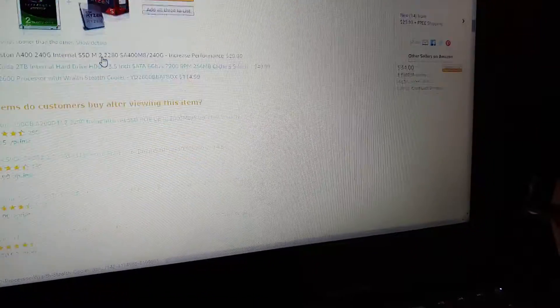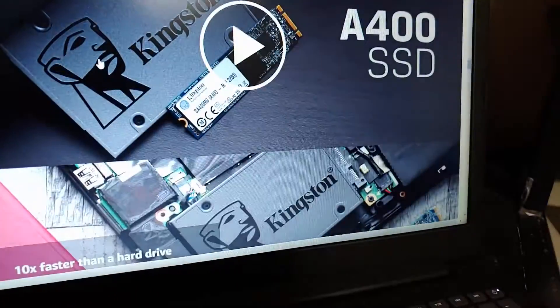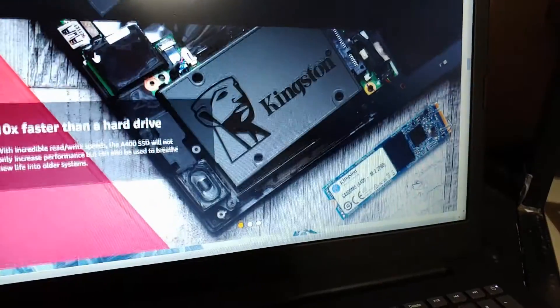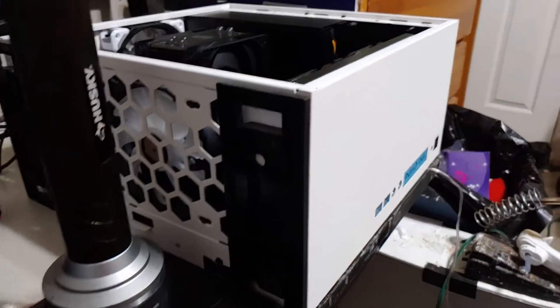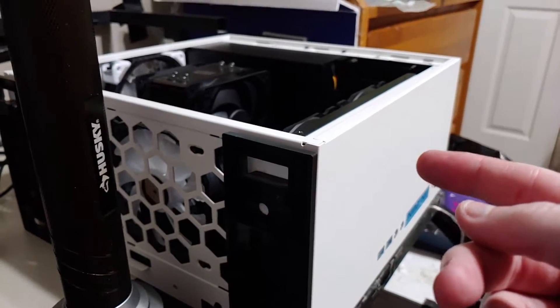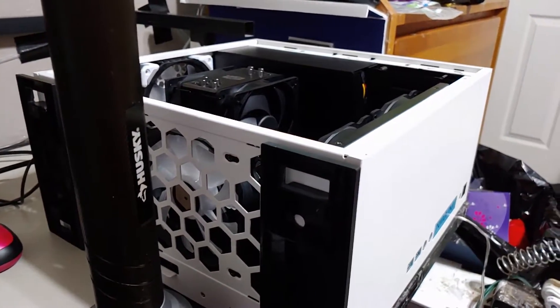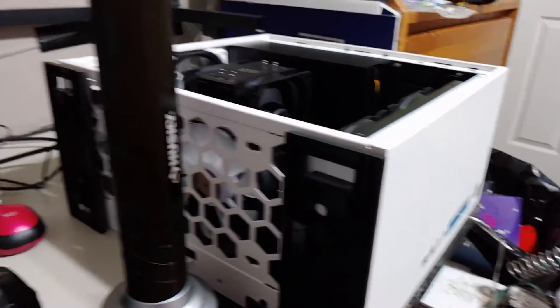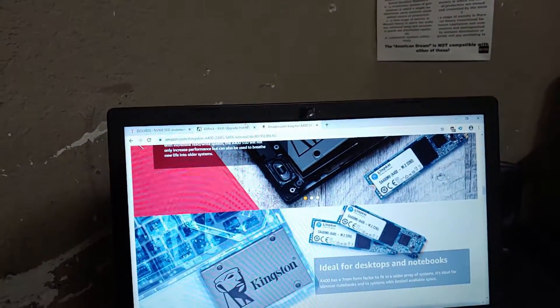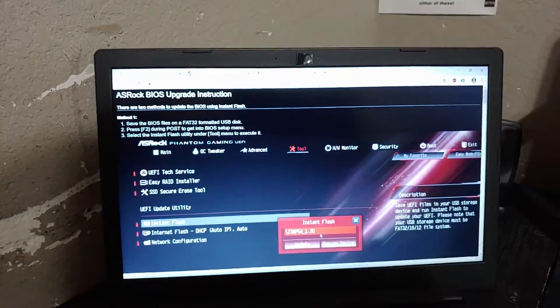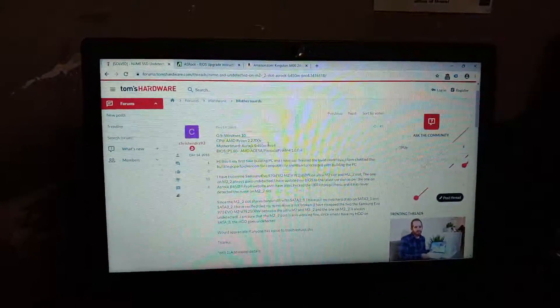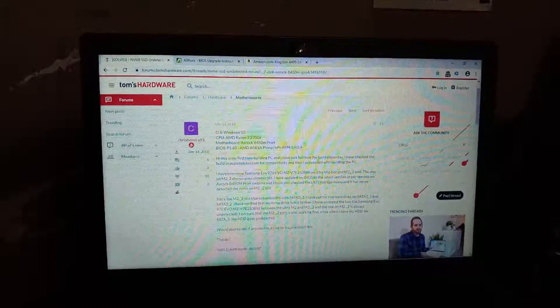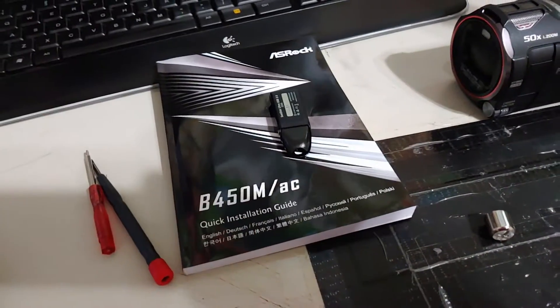And for the life of me no matter what I do this M.2 will refuse to show up in the motherboard's BIOS, even after updating to the newest version of their BIOS. And people are having the same problem too but the problem is they're only having problems with the B4 version. And I only have the AC version.